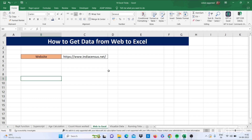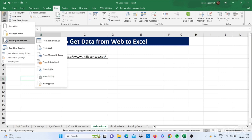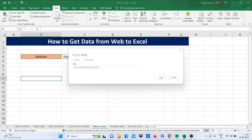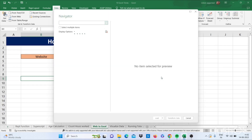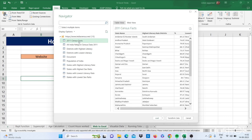Next let's move to our next trick — how to get data from the web into Excel. We have one website that is www.indiasensus.net. I have already opened this website. Just go to the Data tab and click on Get Data, then click on From Other Sources, then select From Web. Here you have to write this web address — indiasensus.net — then click OK. It will display all the tables that are included in this website. Select this table, then click on Load.